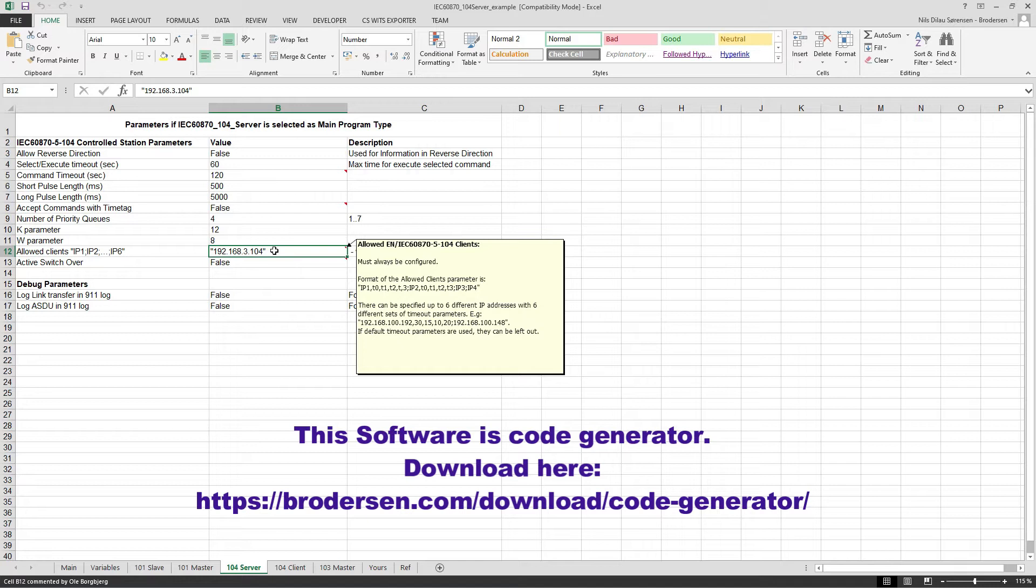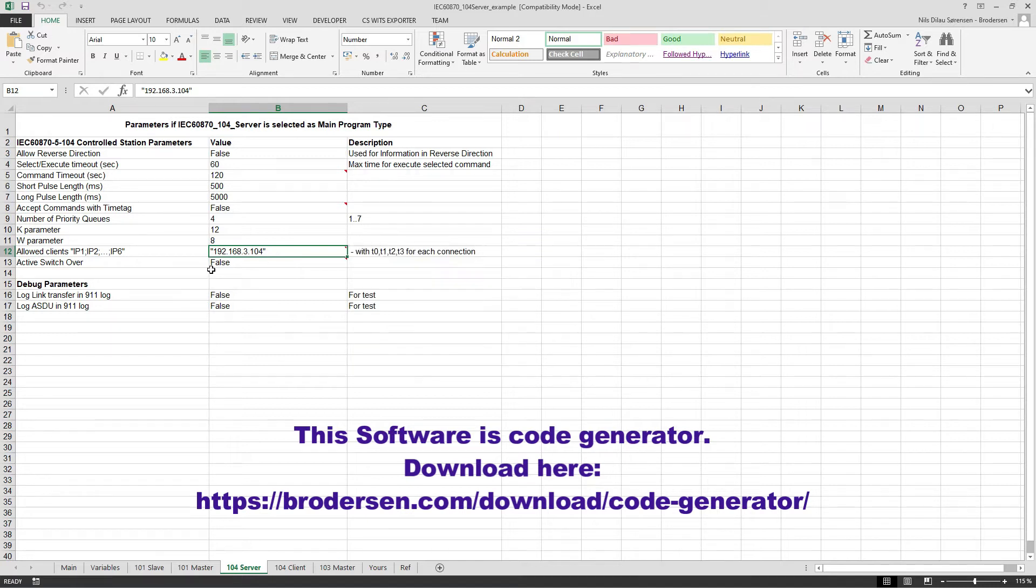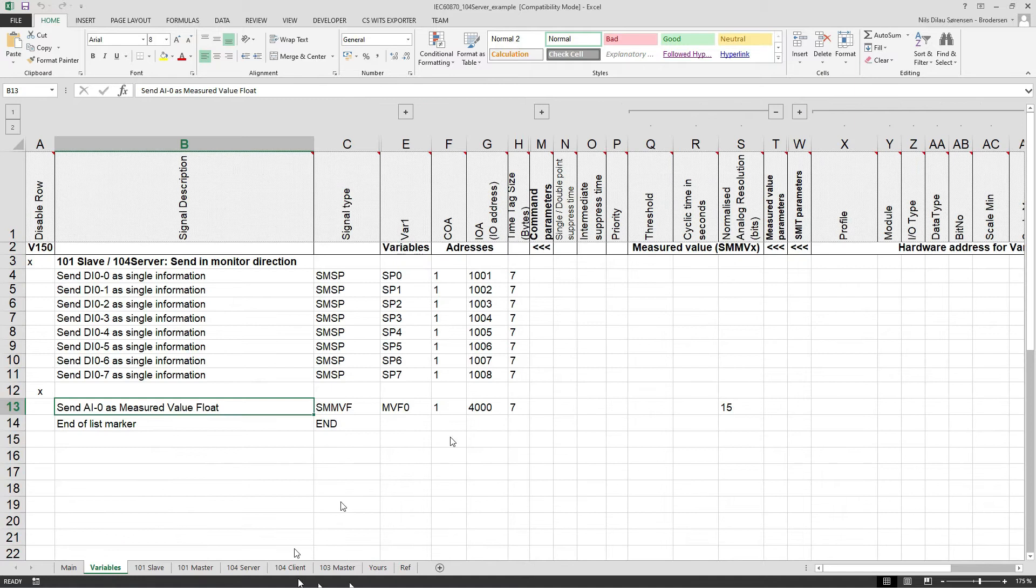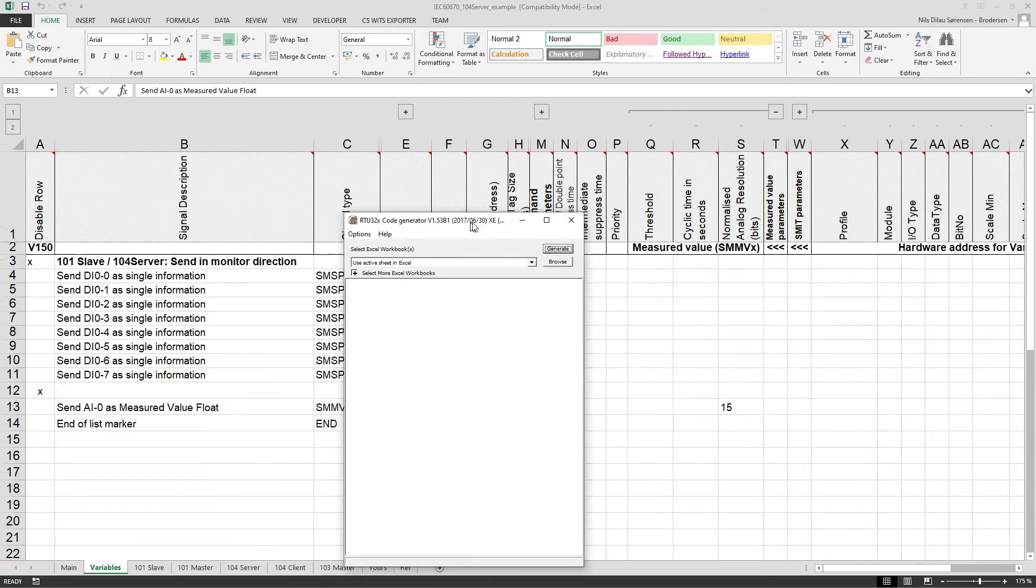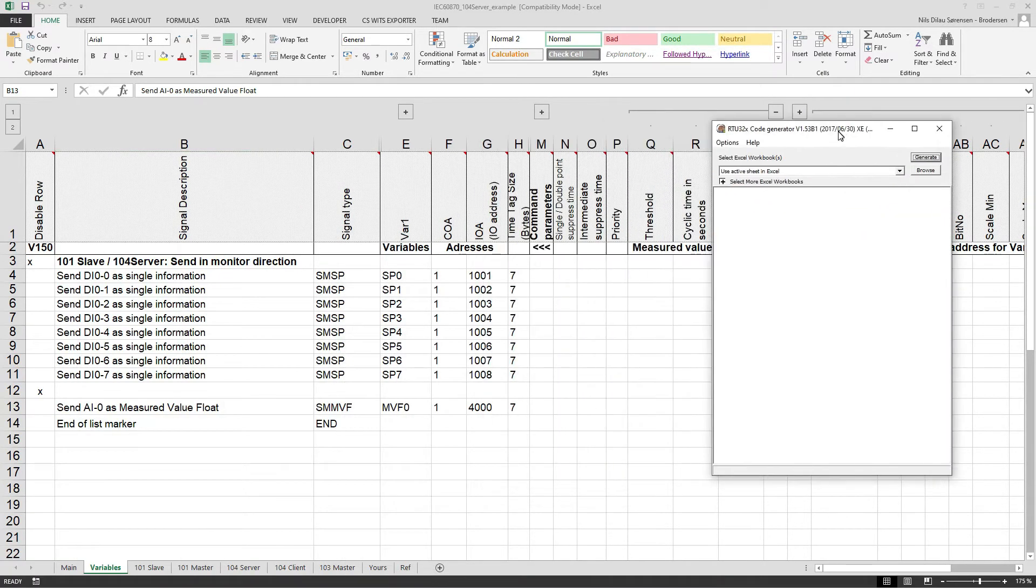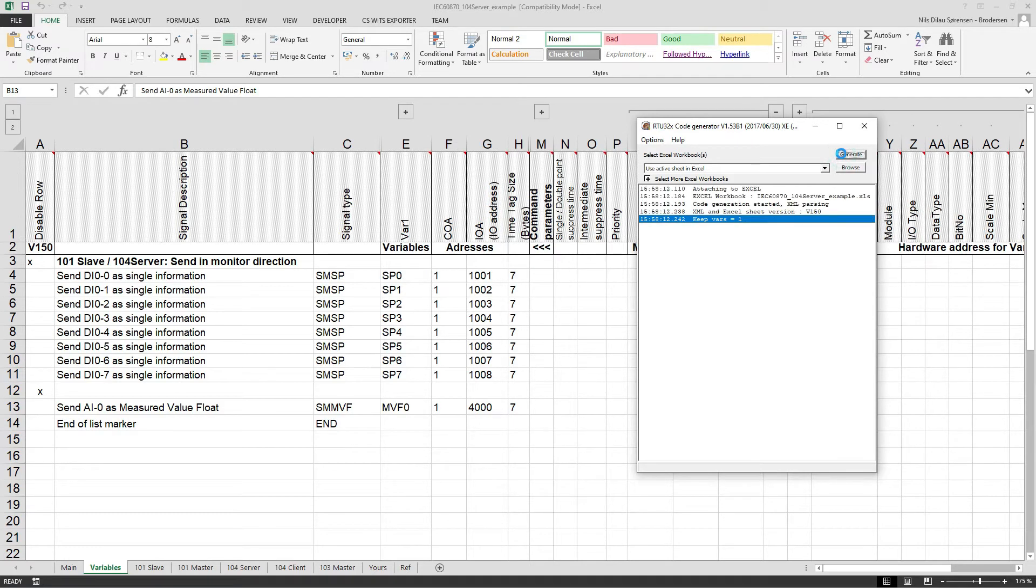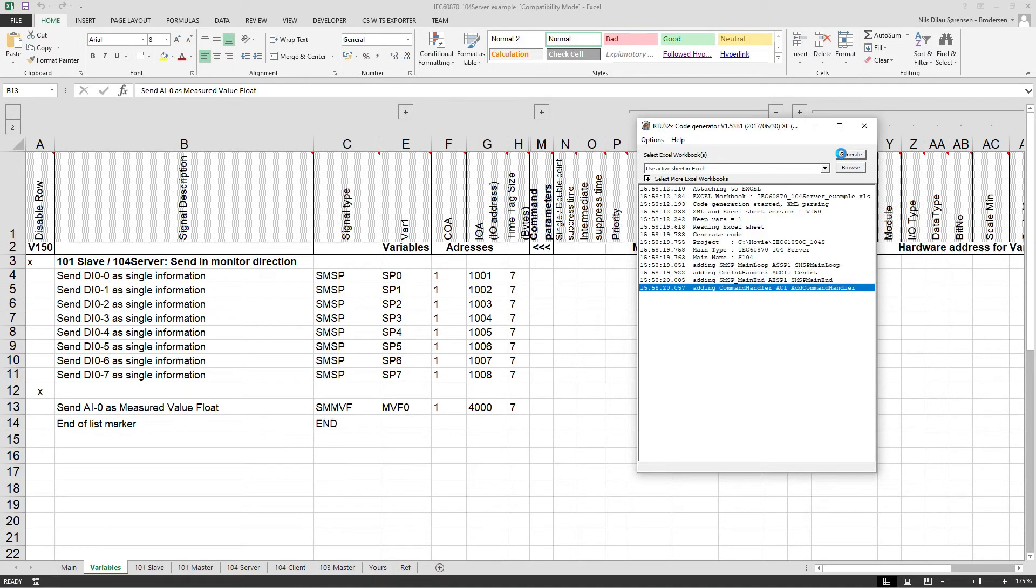Then I'll just verify that my PC can actually access the 104 server so that it's all configured correctly. Then I'll generate the application code. This is done using our code generator tool. Just press generate - it will then parse the Excel spreadsheet and generate the application code for the 104 server.